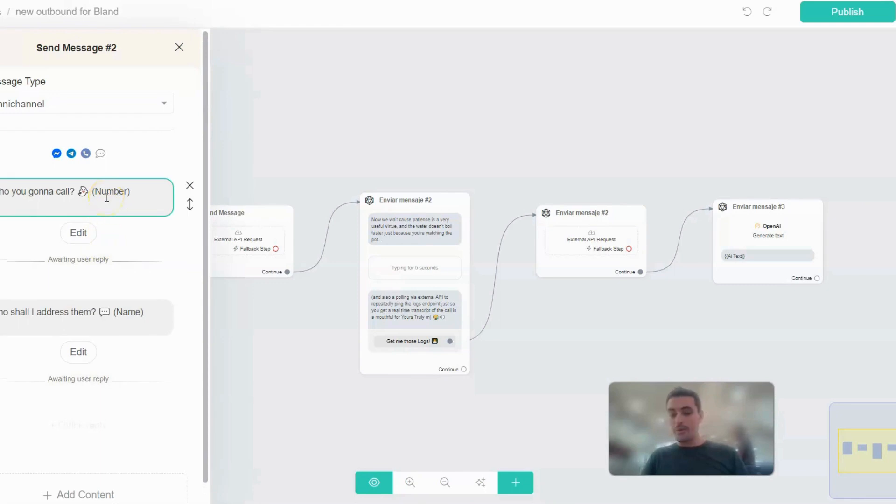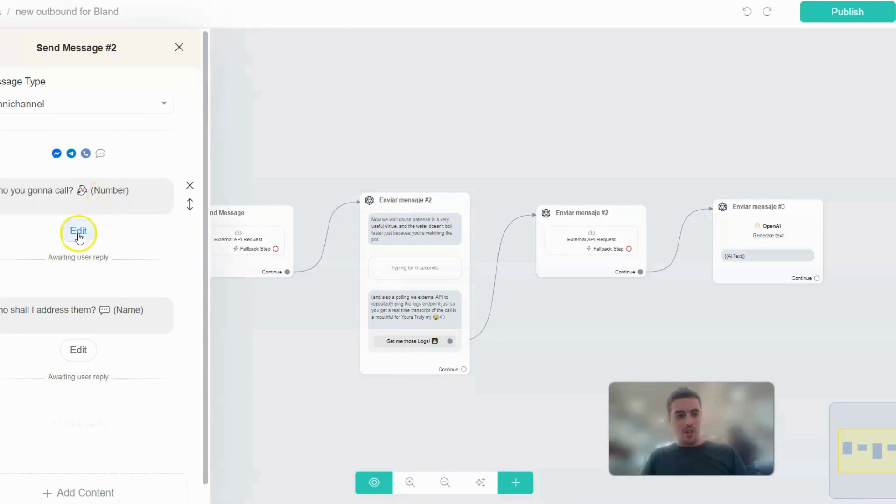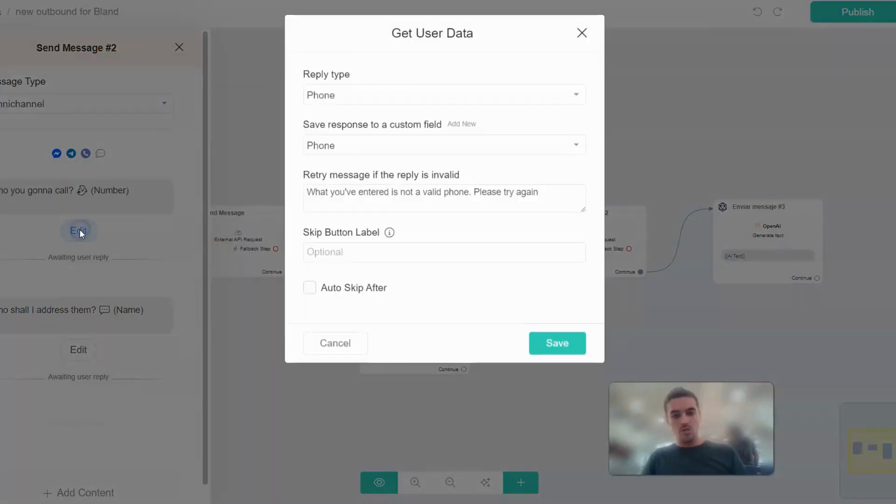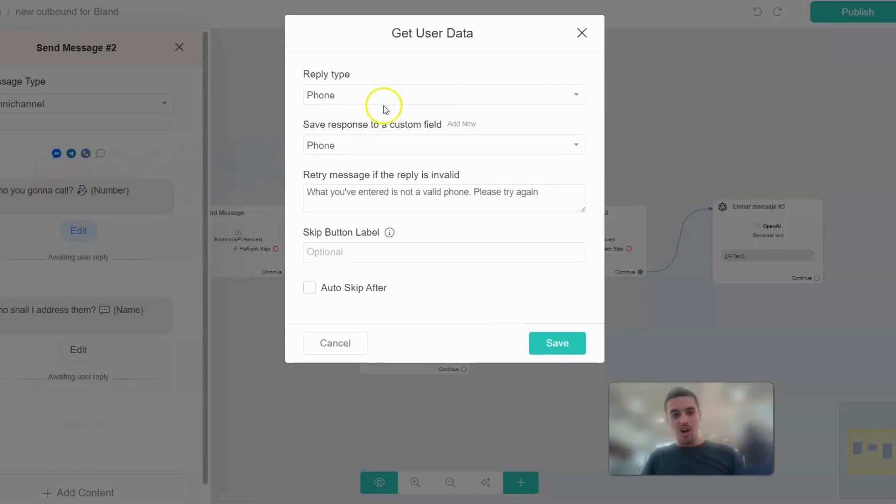This is the first part where I'm getting the user's data. There are just two items here and you'll see why I'm taking these two items in a second. I'm asking who you're gonna call, right?